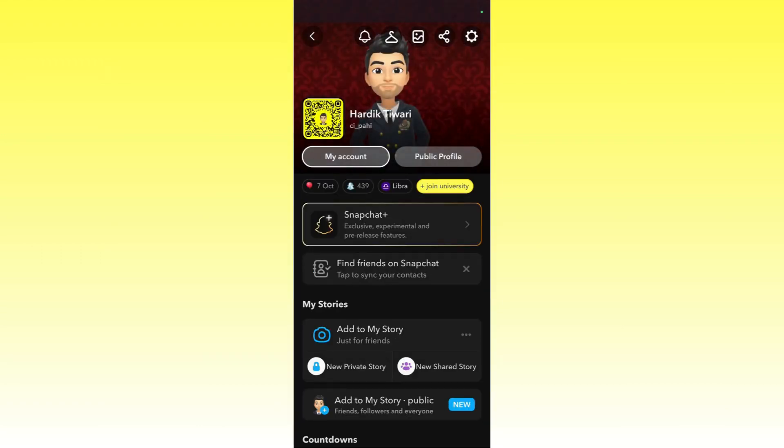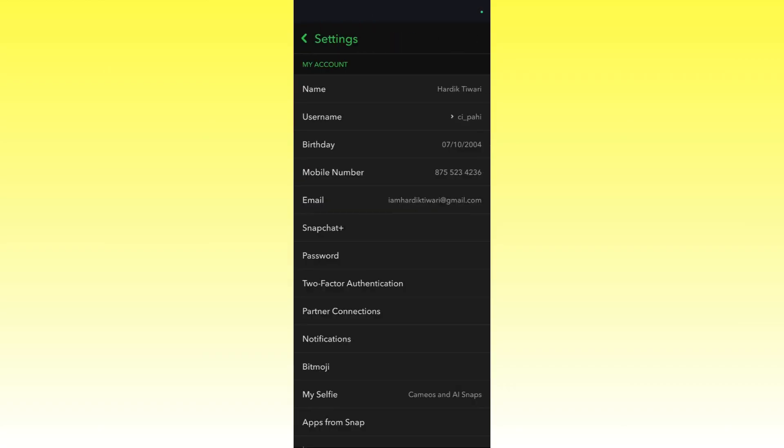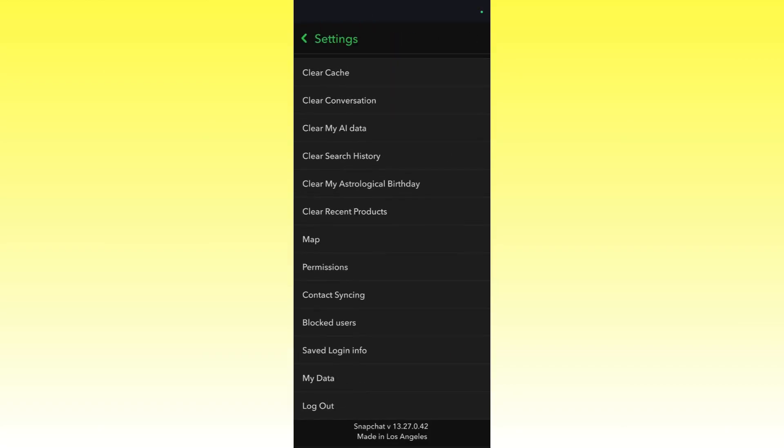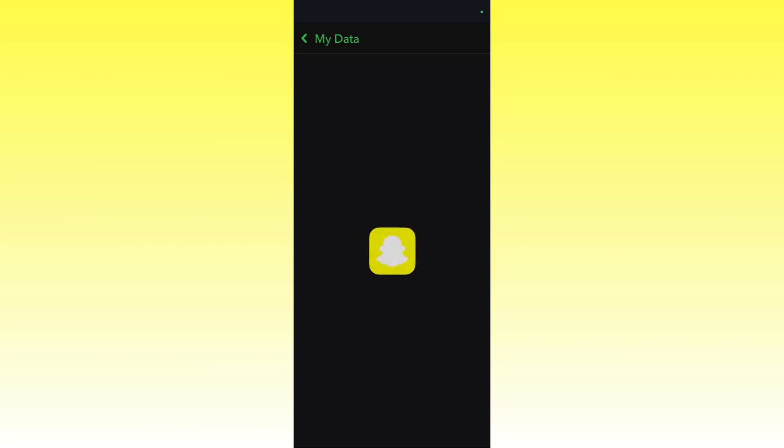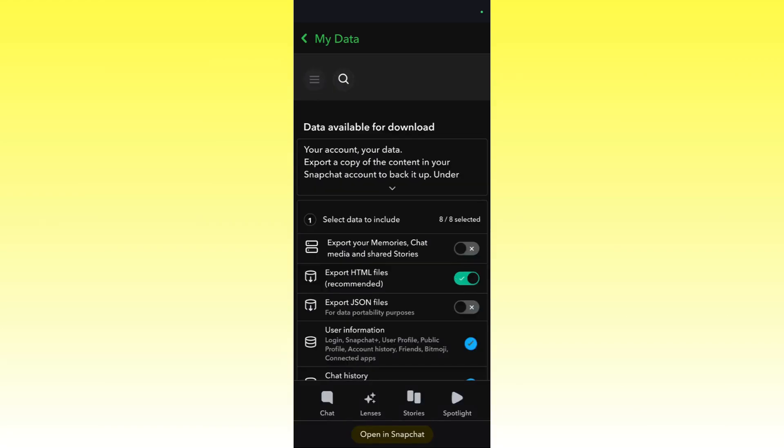From here you need to click on the settings icon at the top right. Now scroll down until you see this option which says My Data. Simply click on My Data and then just wait for it.